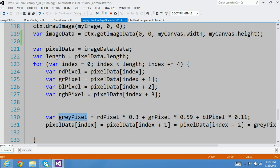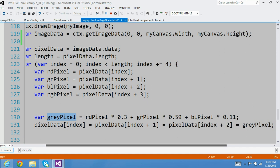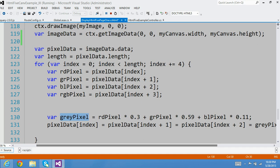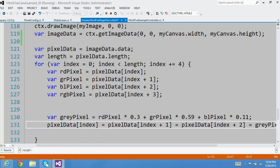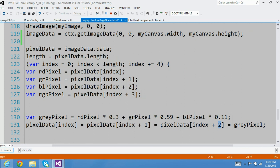Now I have calculated the gray pixel. Once the gray pixel is calculated, all I have to do is assign that value to my individual pixel for red, green, and blue. And that is what I'm doing here. I'm grabbing pixel data at index 0, which is the red pixel, and pixel data at index plus 1, which is green pixel, and then index plus 2 is blue, the RGB value. And setting all those values to gray.